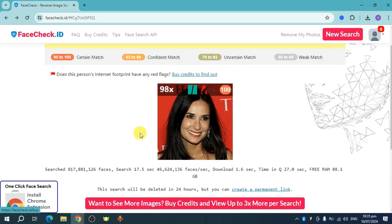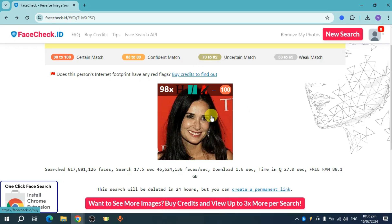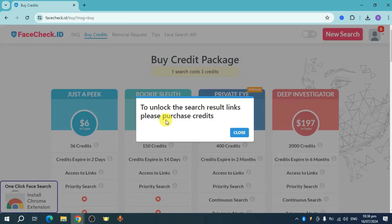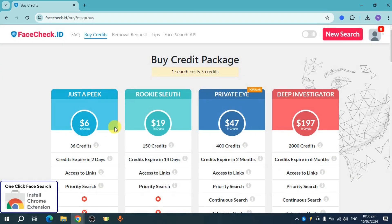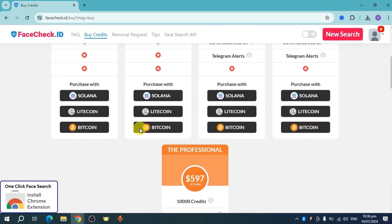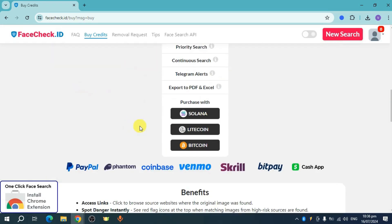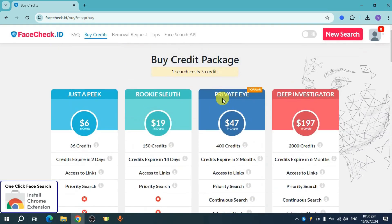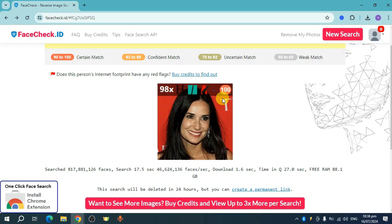The searching process has now finished. You can head over and buy some credits to find out who this person is. Click on that particular image and they will show you the credit packages available. Just buy some credits to see who this is. That's how you find people online using FaceCheck.ID — hope that helped.